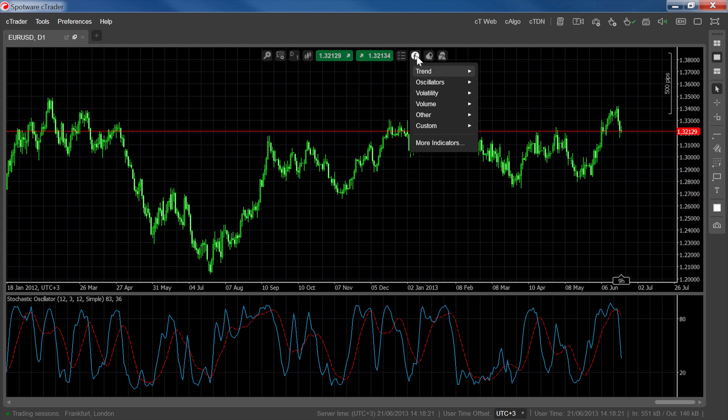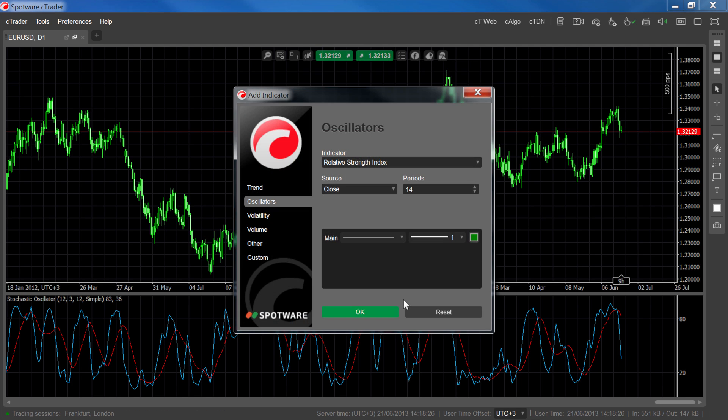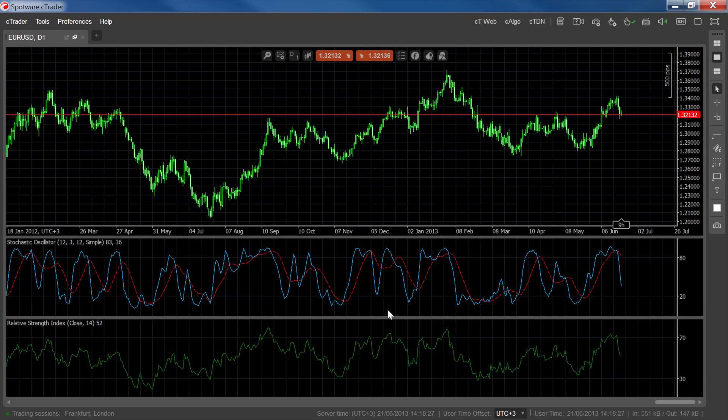Finally, it's worth noting that the stochastic oscillator may work well in combination with the RSI, particularly in range markets.